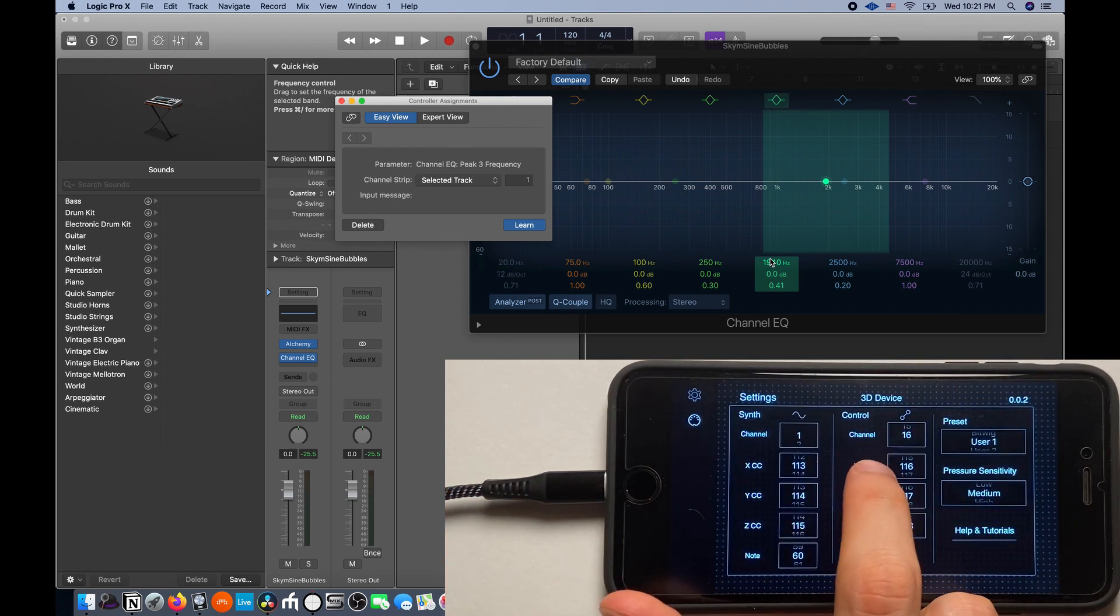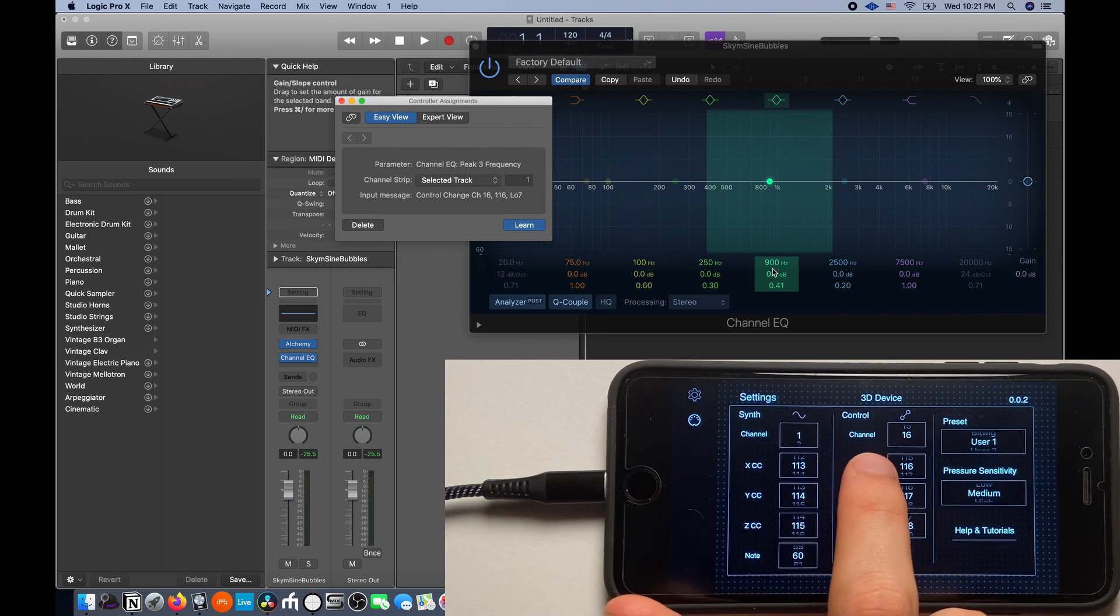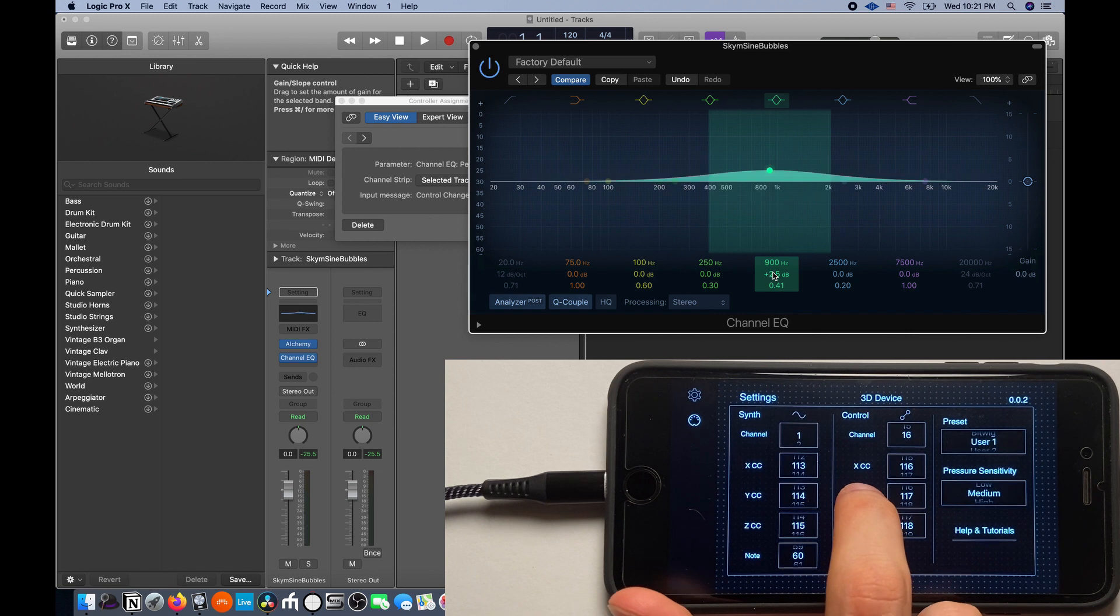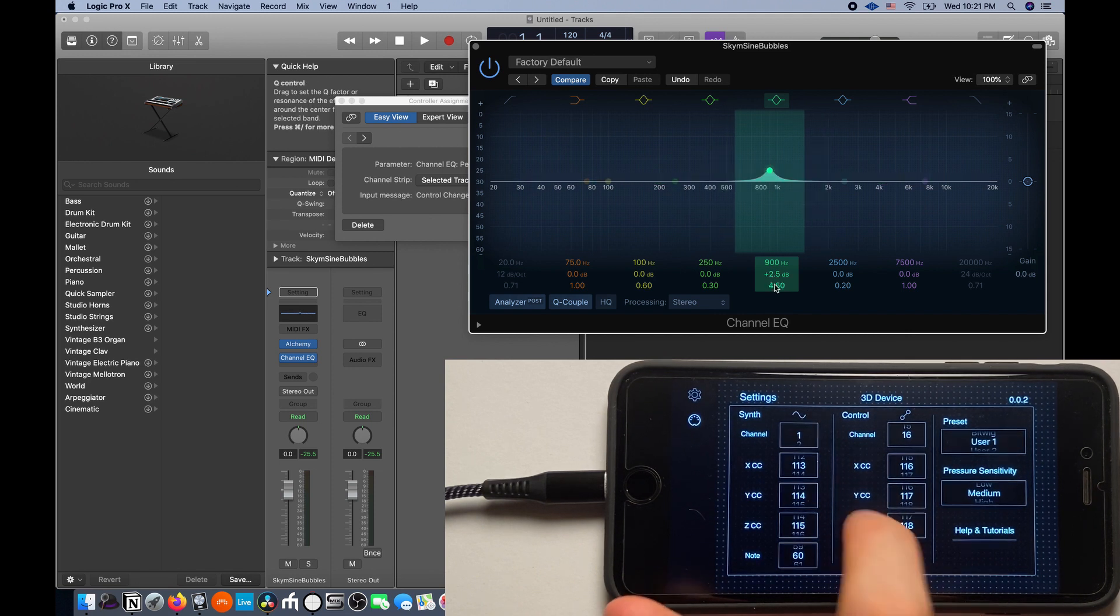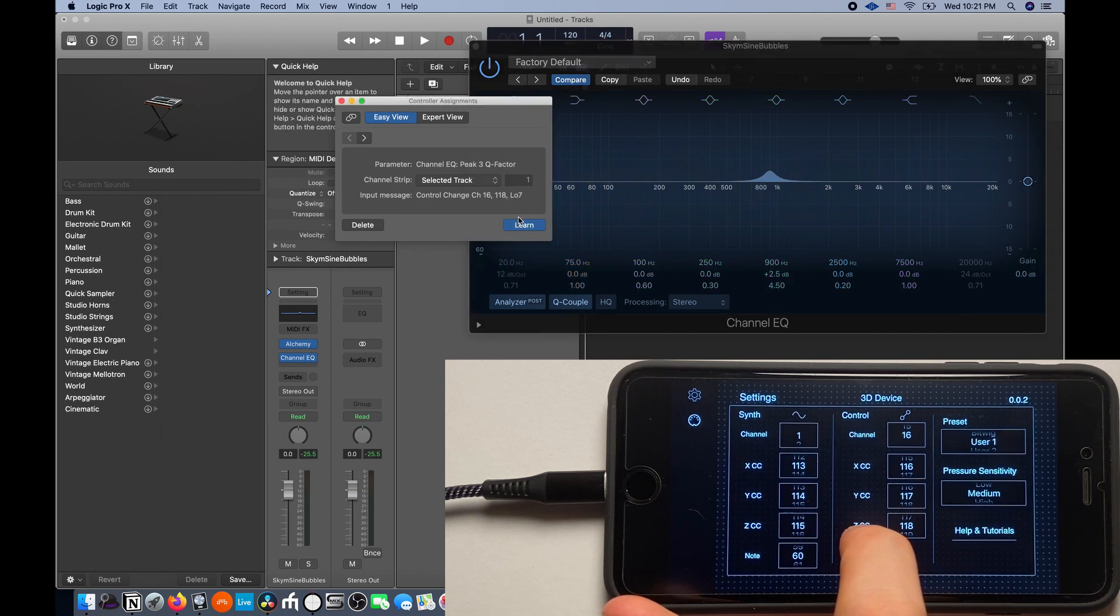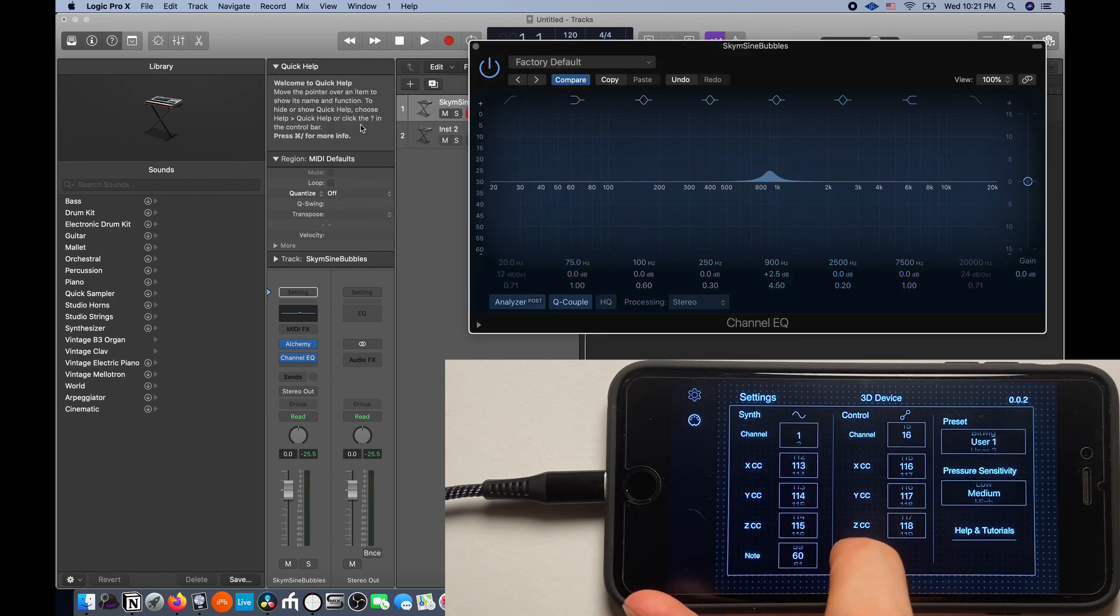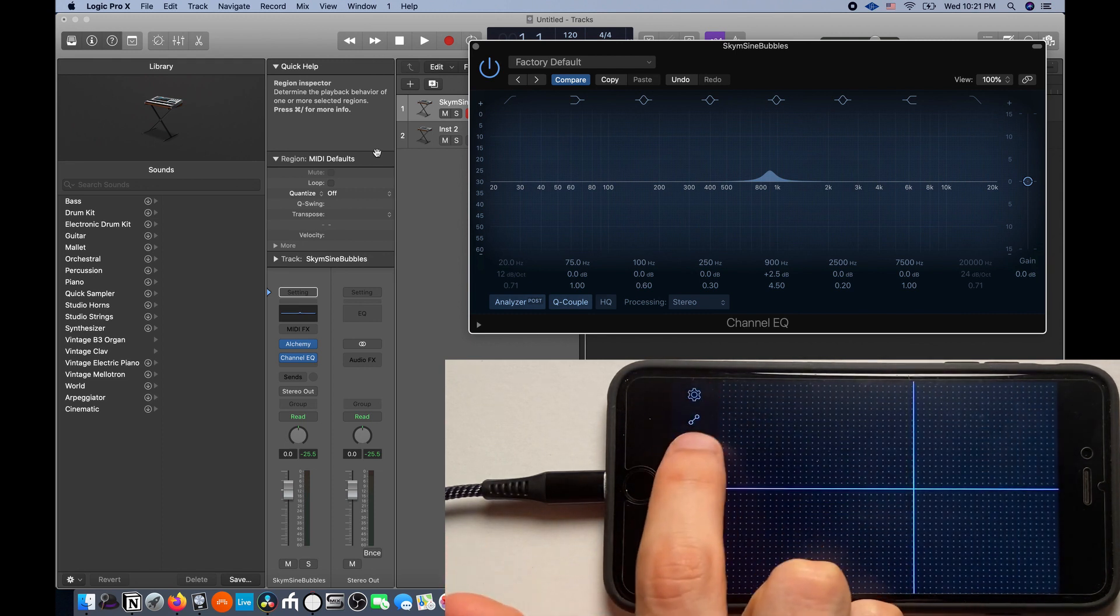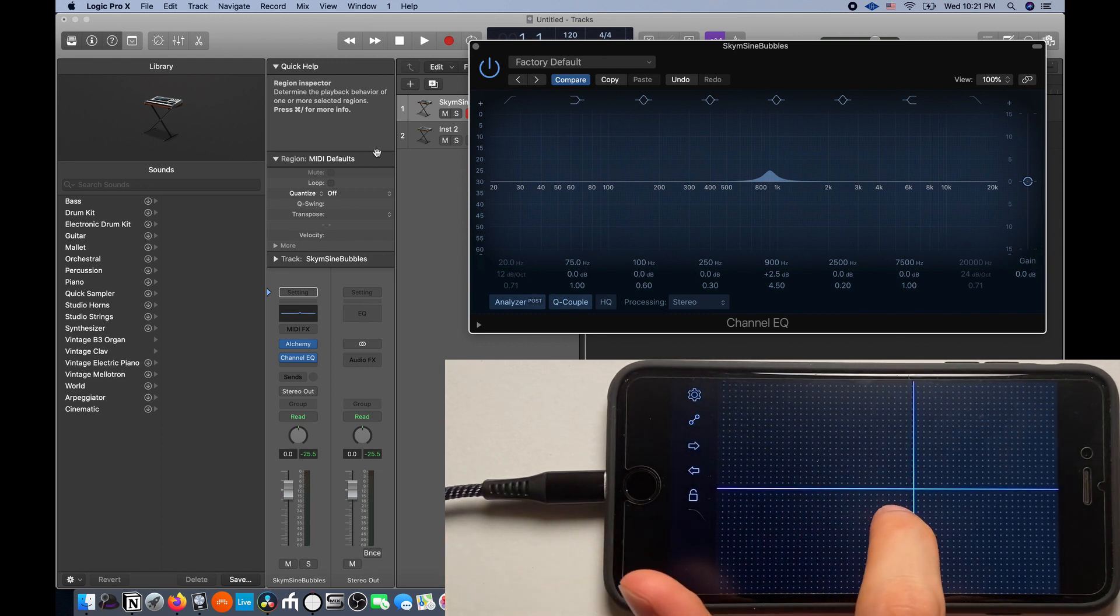Now I'm going to change the Gain on the software and press the YCC label. Now I'm going to change the Q on the software and touch the ZCC label. Make sure to take it out of Learn mode, and now if you go back out of Settings, you should be able to perform that EQ.